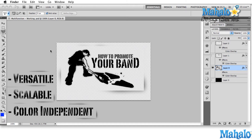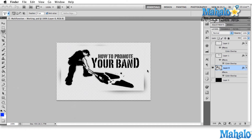Let's start with color independence. When you have your logo, similar to the How to Promote Your Band logo shown here, you want to be able to show it in any color you'd like. You want to have some aspect of your logo that's color independent — that your fans recognize no matter what color it is.